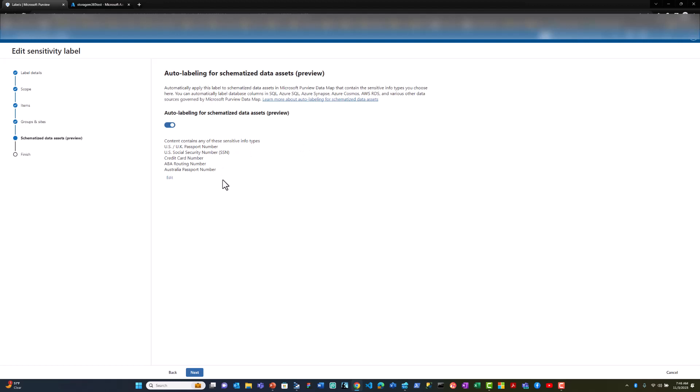In this case, if the data includes any of these system information types, the label should be applied. For example, if I want the label to be applied as confidential if it includes a social security number.